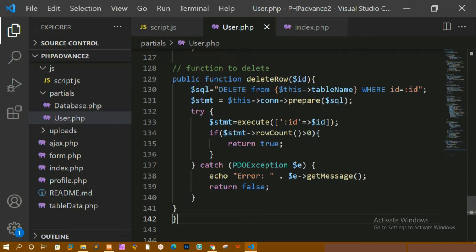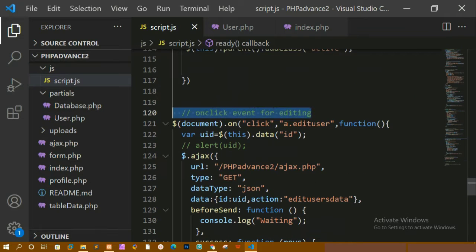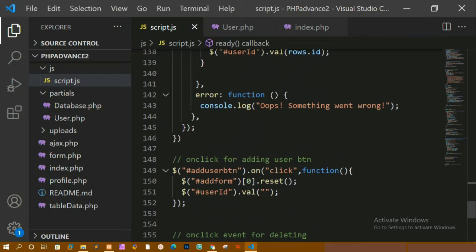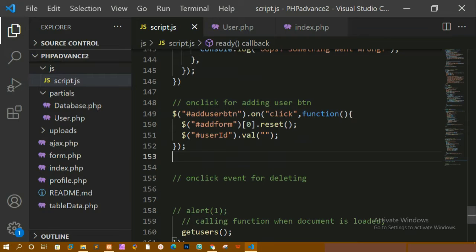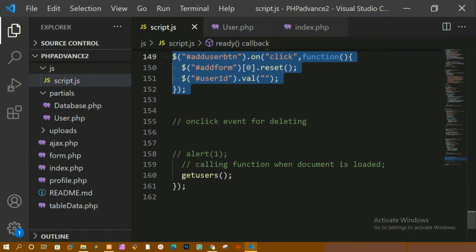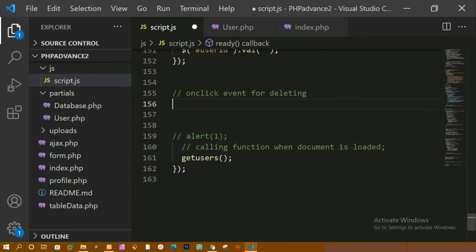We are done with the create function. Now we are going to perform JavaScript and AJAX. In script.js, we already have the click event for editing, and below that we have the click event for adding a user button — whenever we click that, we clear the entire form. Now we are just going to perform the click event for deleting the user.